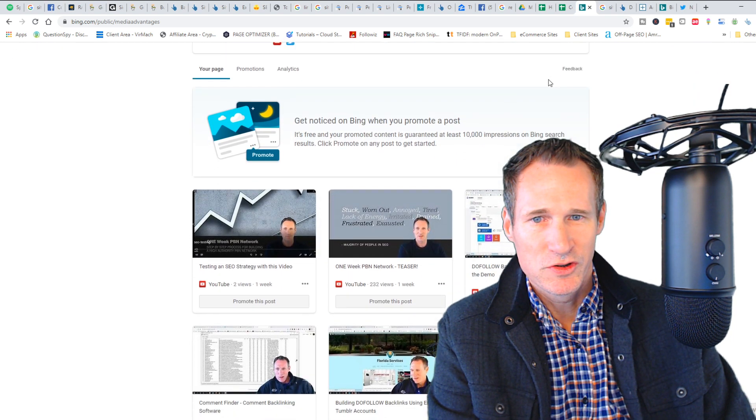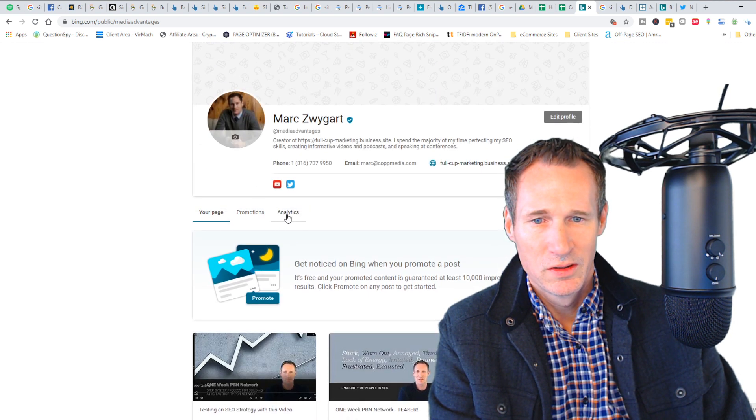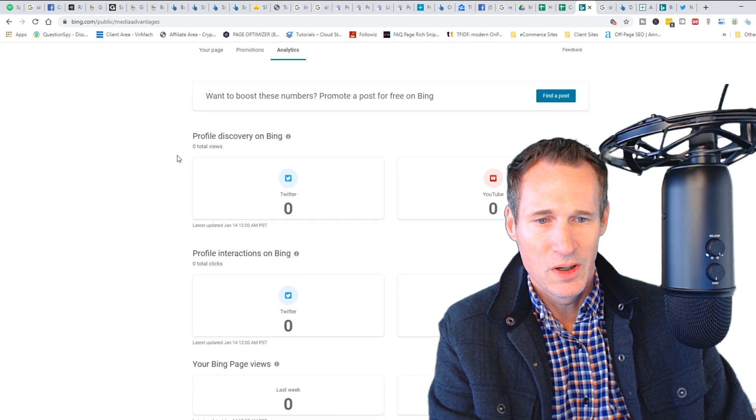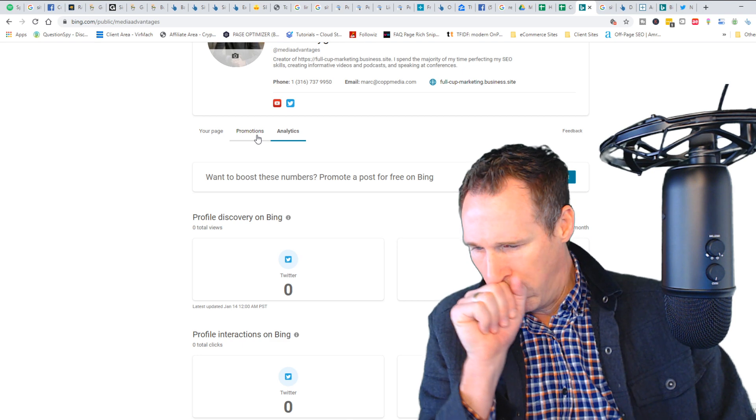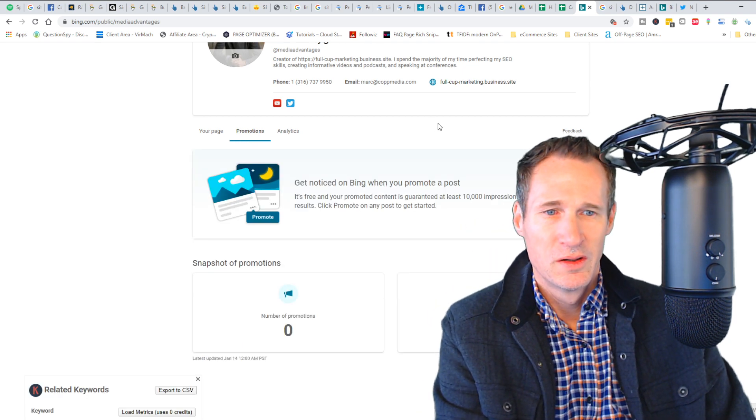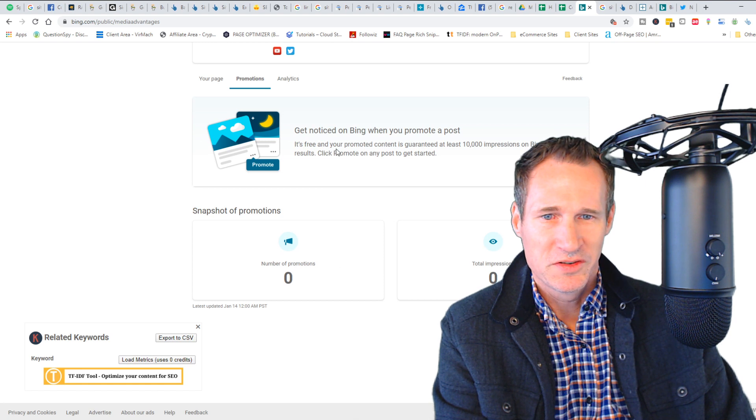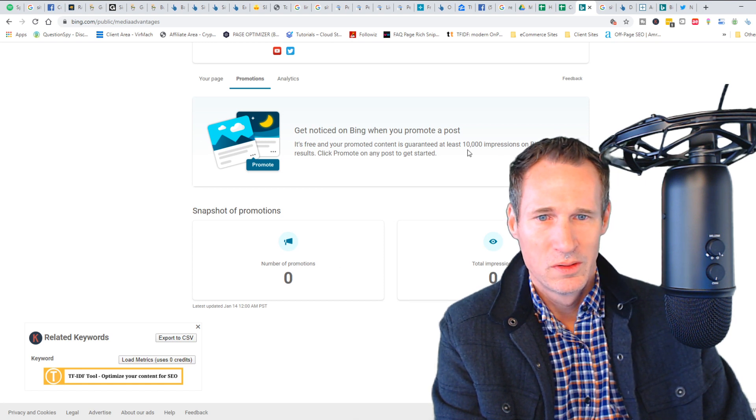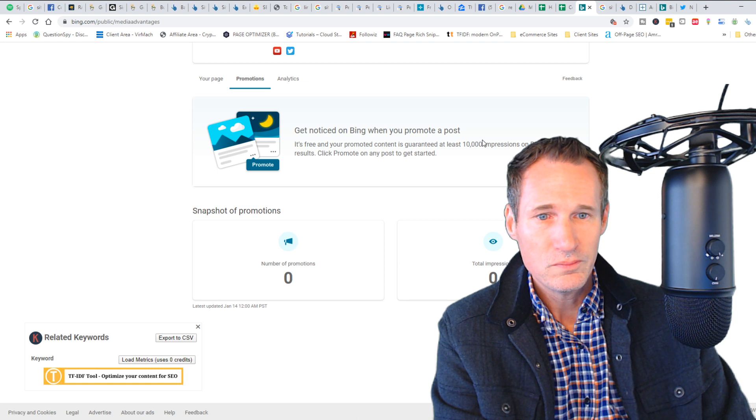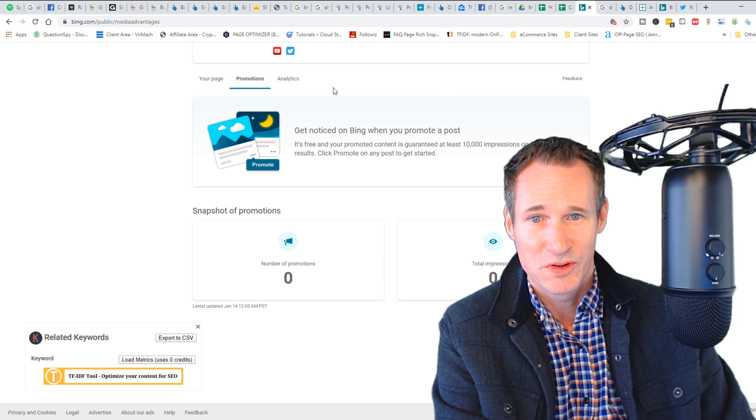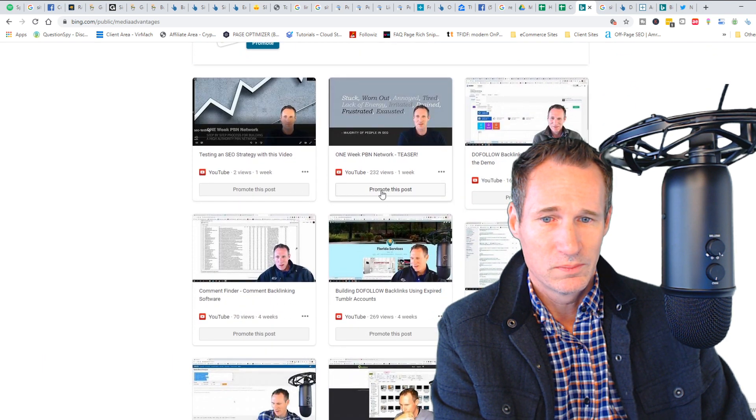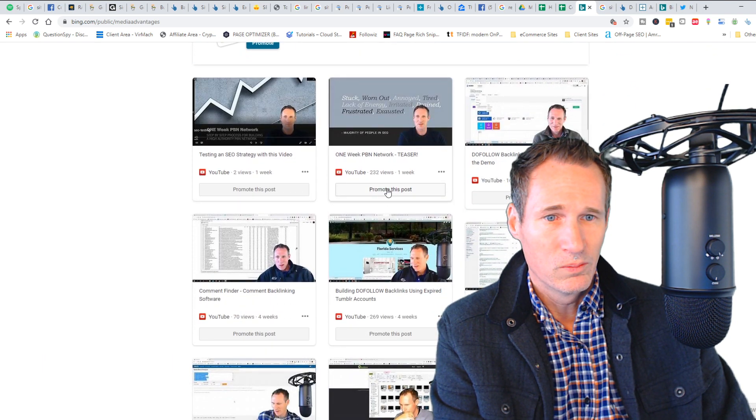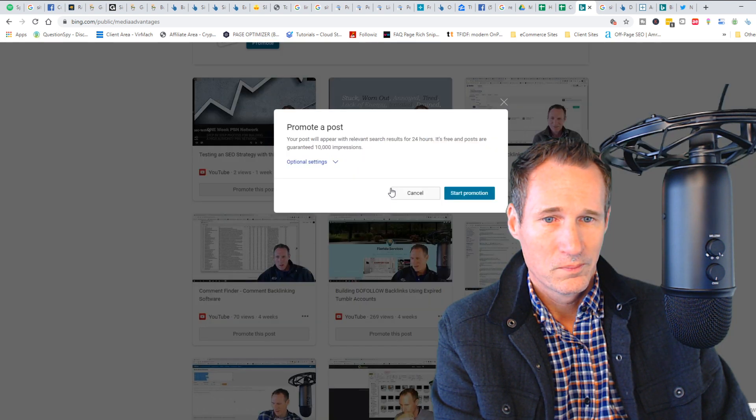I haven't made some changes yet, but I noticed they have this promotions and analytics thing right here. I believe there are prizes and things, but on the promotion side when I was able to click on it, it said that I could do a free one. The promotions are free and they guarantee at least 10,000 impressions in Bing search results, which I thought was really interesting. So I'm going to go ahead and do the first one.